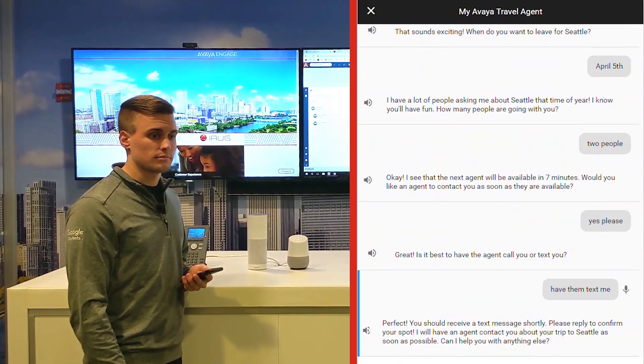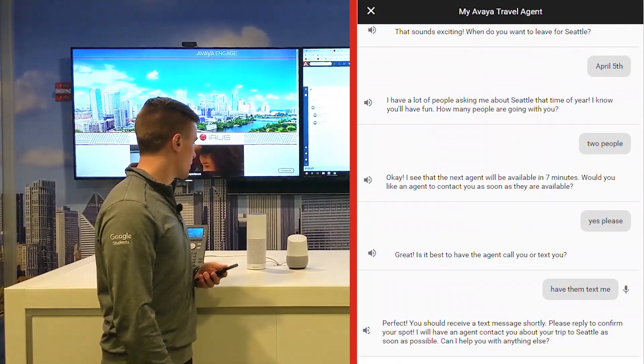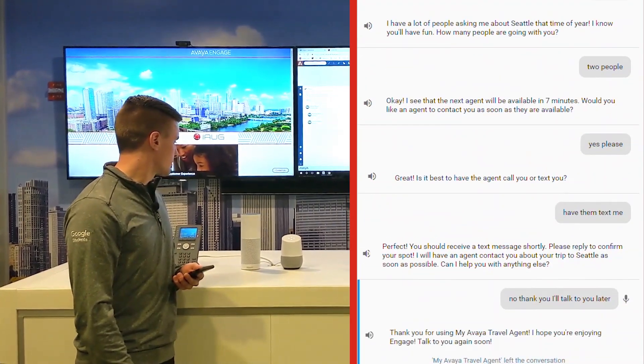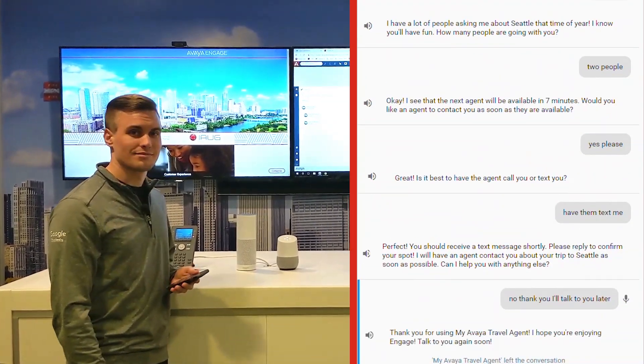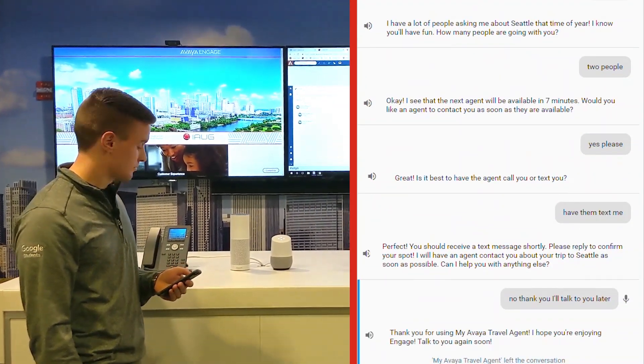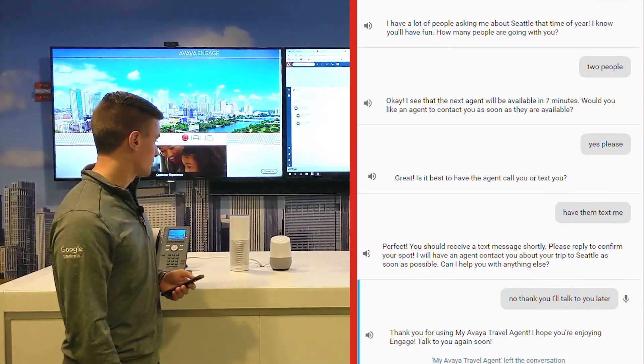Can I help you with anything else? No, thank you. Talk to you later. Thank you for using my Avaya travel agent. I hope you're enjoying Engage. Talk to you again soon.